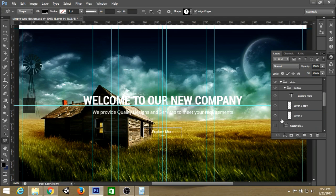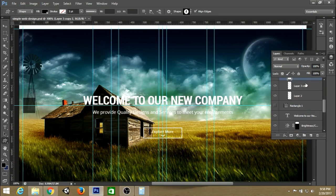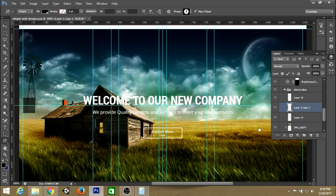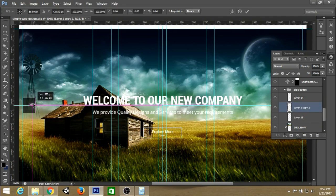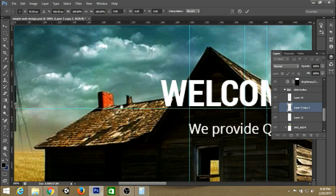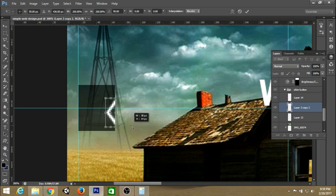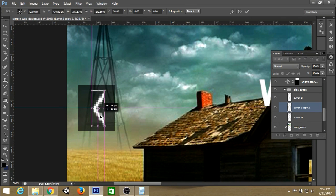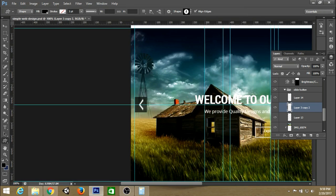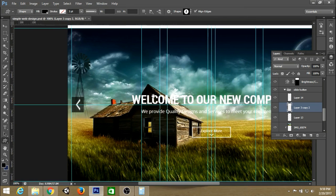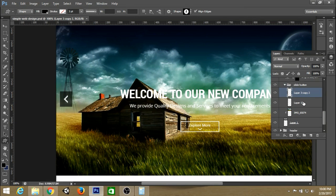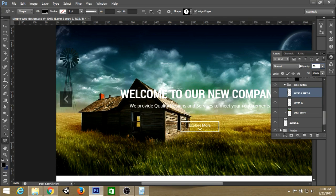We need an icon for the slider. We can copy and paste the icon from the explore mode, pull it in, and transform it to look right. We can also change the opacity of the icon — maybe 50% looks good.